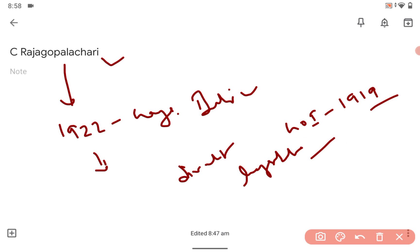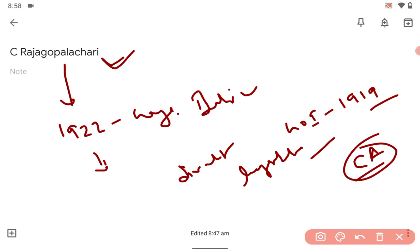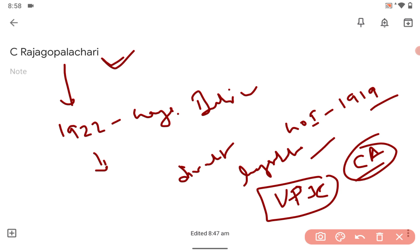UPSC always asks questions like critical analysis type. When he grew up politically at the session held in Gaya in 1922, that's the kind of question asked by UPSC. That's why it is a tough examination.